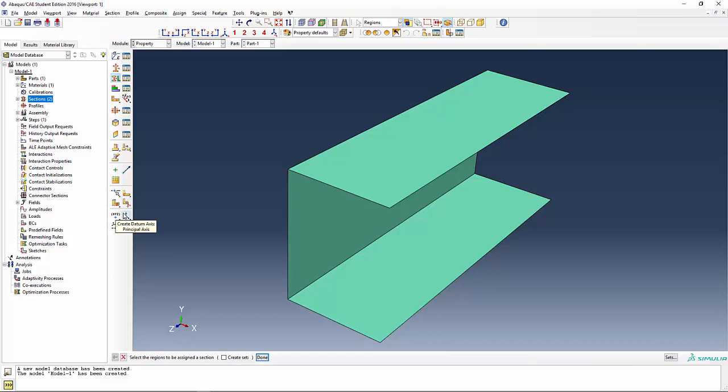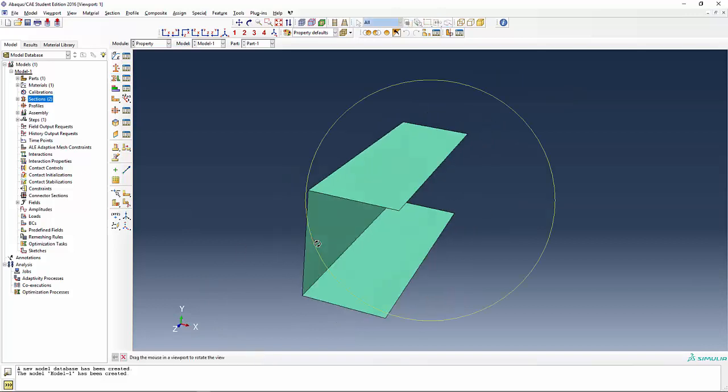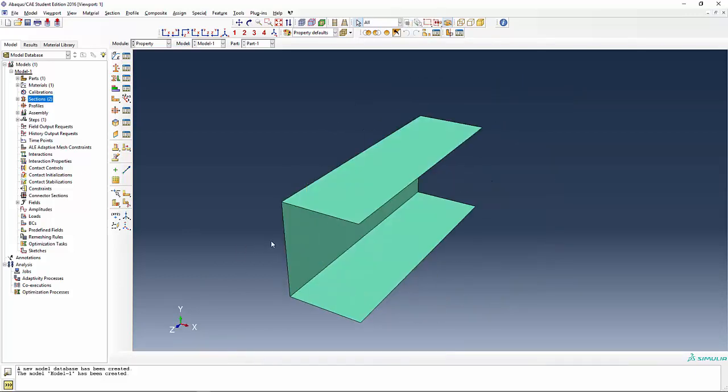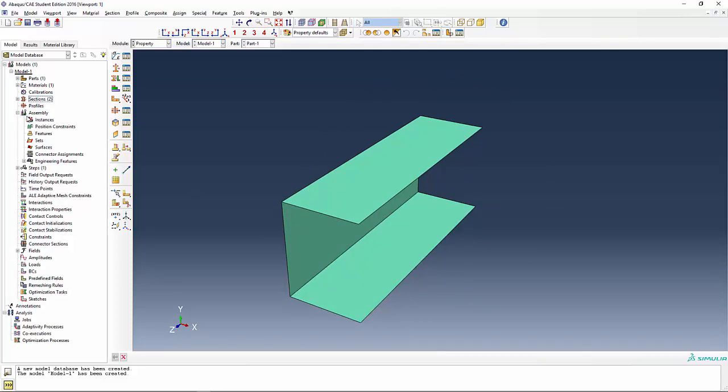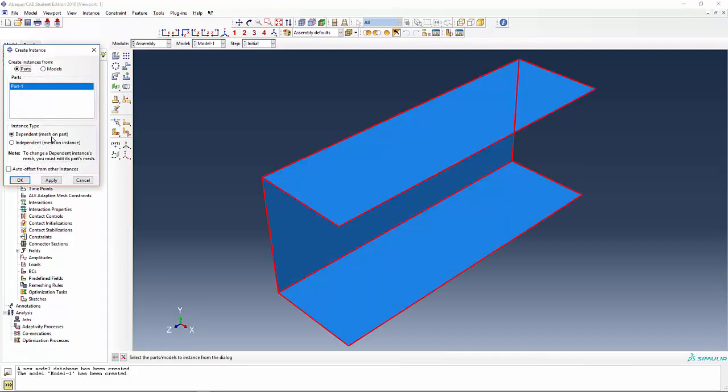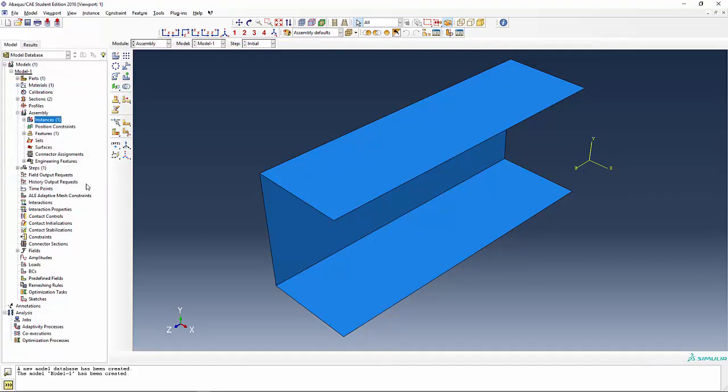What we are not doing is that we are not offsetting the web or the flange from each other. Now we'll say done. So we've created the geometry, we've assigned the section. Now we need to do the assembly. Open the assembly tree and simply double click on the instances. We're going to just simply use this part. Later on in the term, we will use multiple parts to create the assembly. And we'll say OK.